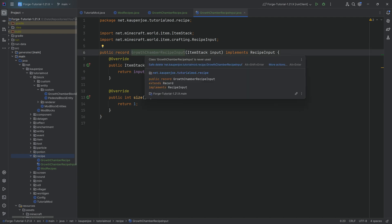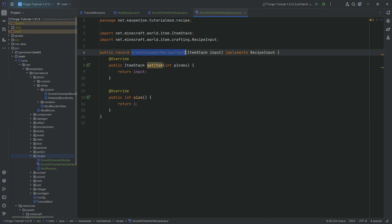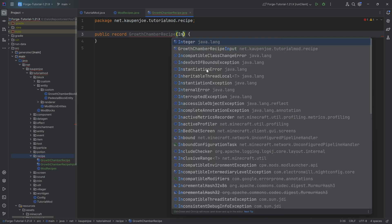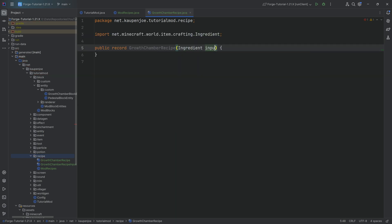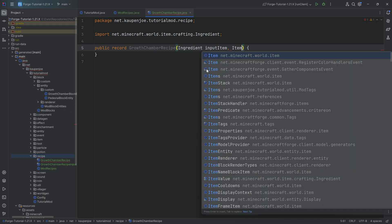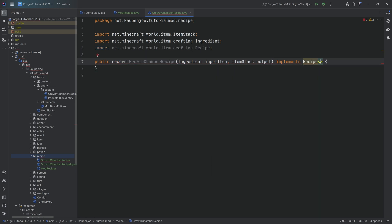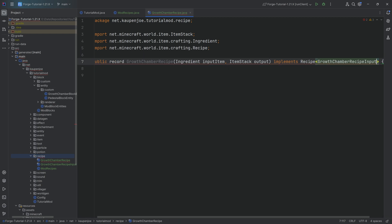The input here is going to be whatever we have inside of our inventory. When you see GrowthChamberRecipeInput, that is whatever we have in our inventory. We can close that class and go to the recipe itself, which will also be a record. This record is going to have an Ingredient — I'll call this the inputItem — and it's going to have a second parameter which is the ItemStack output. This will also implement an interface, but this time it's the Recipe interface of type GrowthChamberRecipeInput.